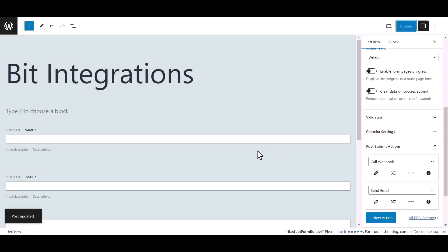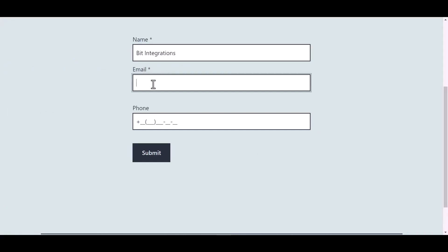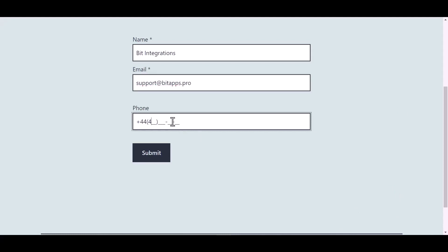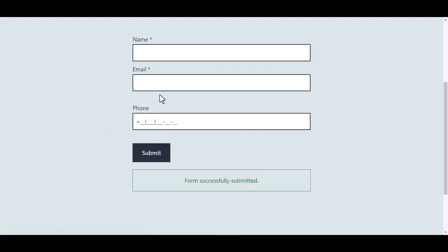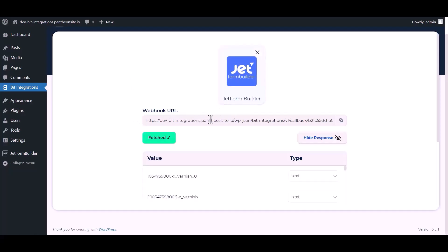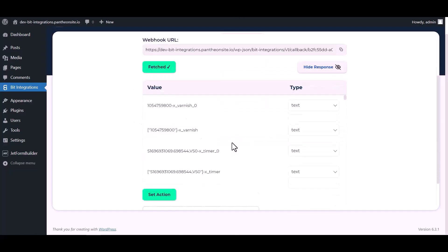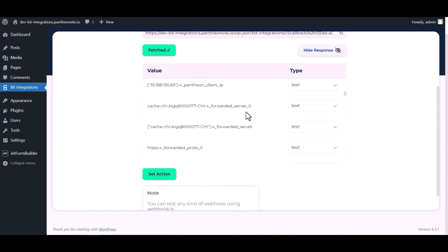Now go to your form and fill in the form to fetch data. After submitting the form, go to the Bit Integrations dashboard and here you can see data has been fetched successfully.